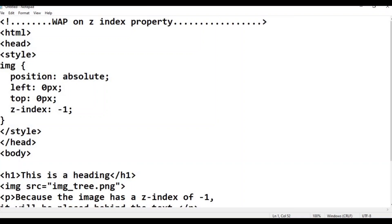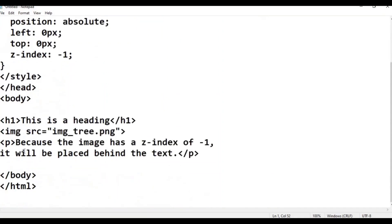Now HTML, head, style is set up. For the image: position is absolute, left is 0 pixels, top is 0 pixels, and z-index is minus 1. Now z-index is set to minus 1. Style and head tags close.